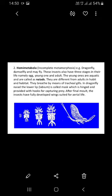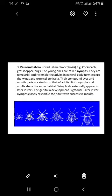After the final molt, the insects have fully developed wings suited for aerial life. During molting, insects start to develop wings, initially in small form. This gradual wing development leads to aerial life. This type is also called gradual metamorphosis or slow metamorphosis.